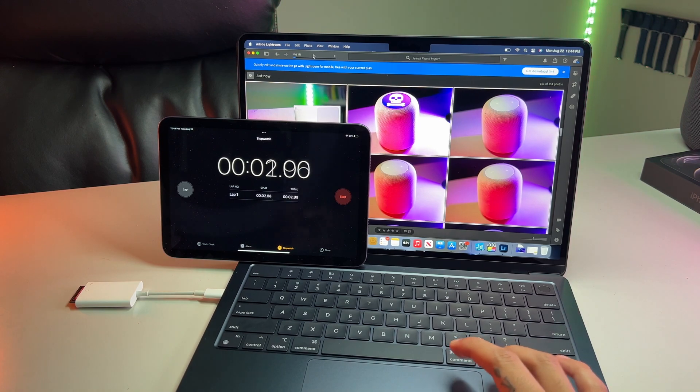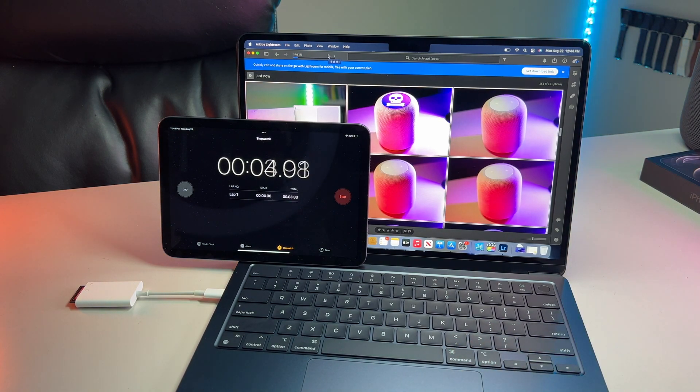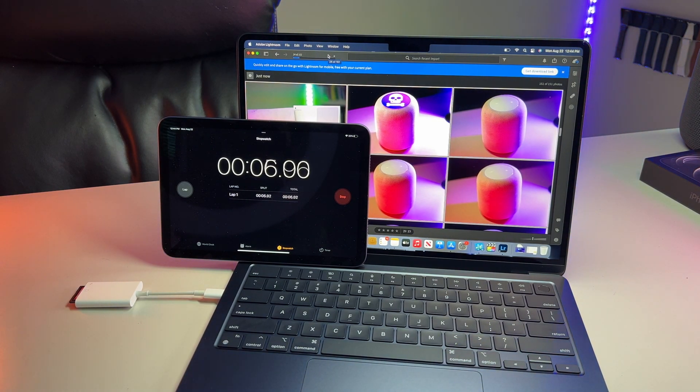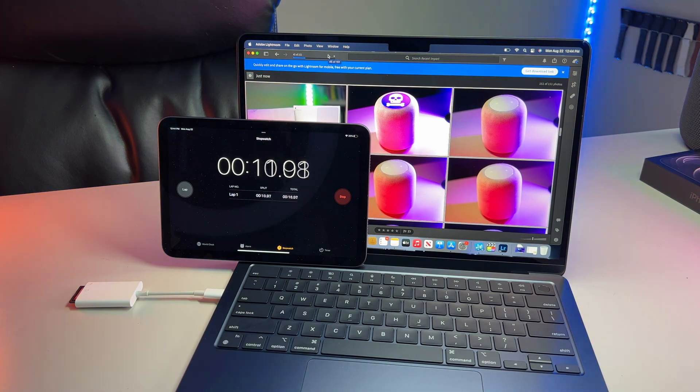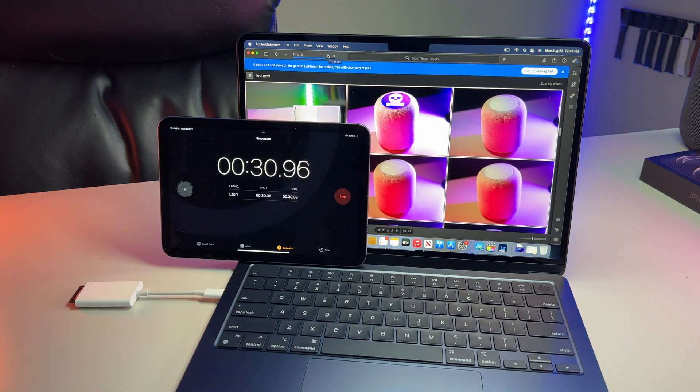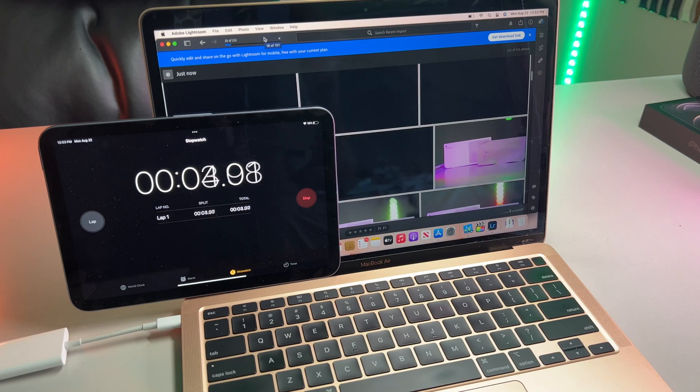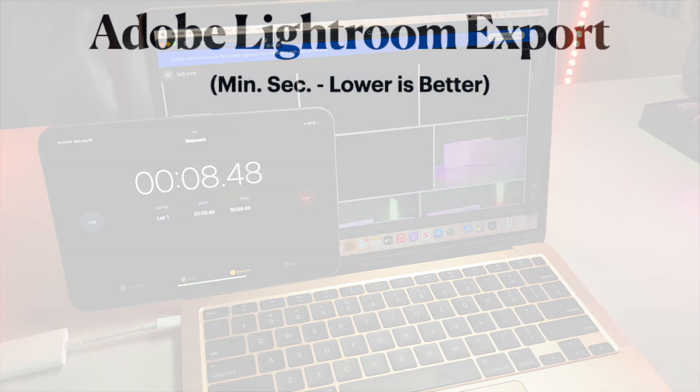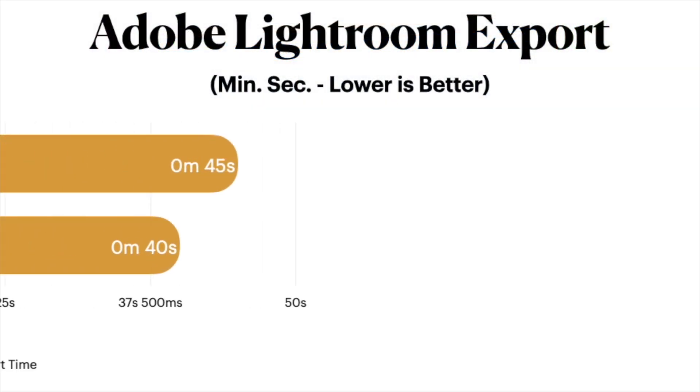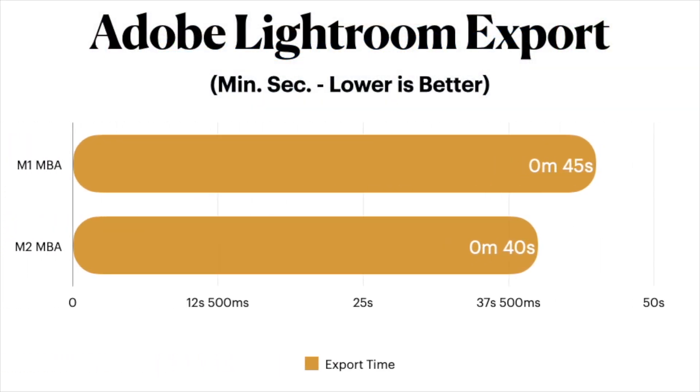So we use the good old command plus C to copy, then command A and command V to paste the same settings to all and then exporting them. And at least in the photography department, it seems the M2 Air did do slightly better exporting all 151 photos because it did it in 40 seconds while the M1 Air lagged slightly behind exporting them five seconds slower with an overall time of 45 seconds.